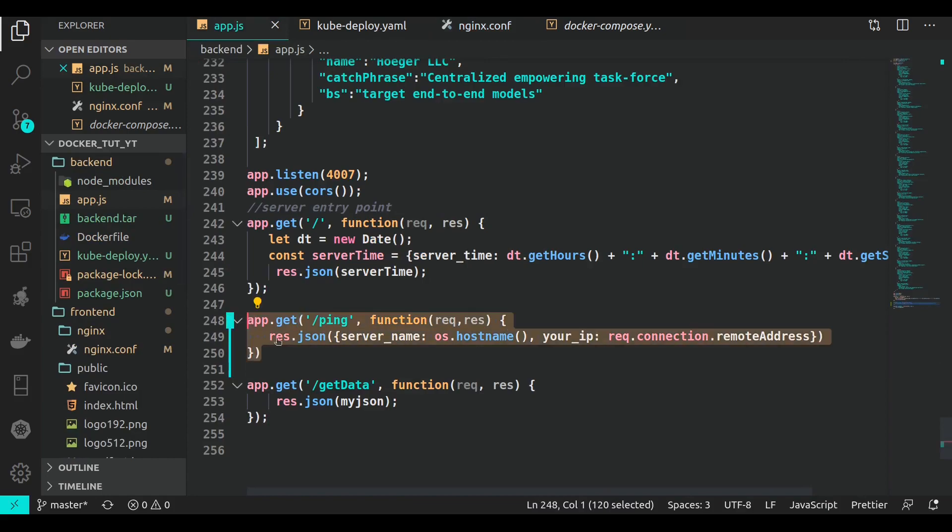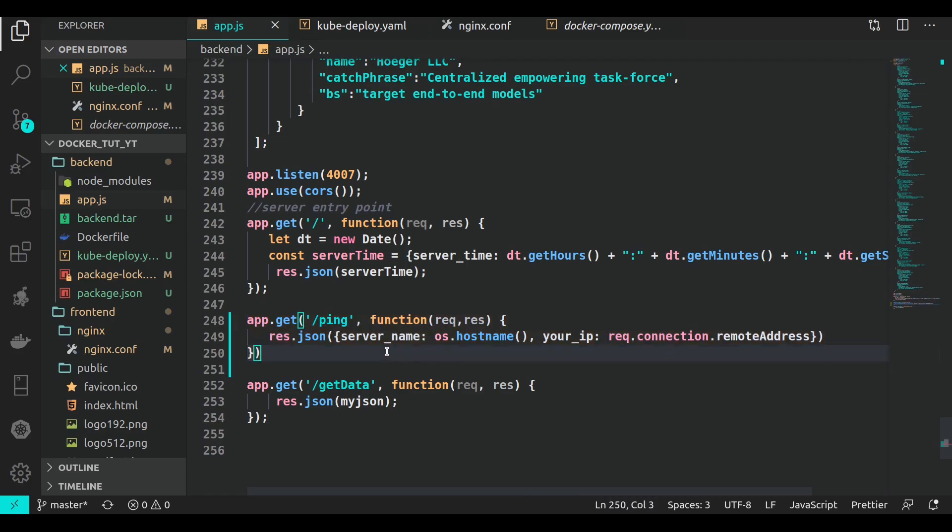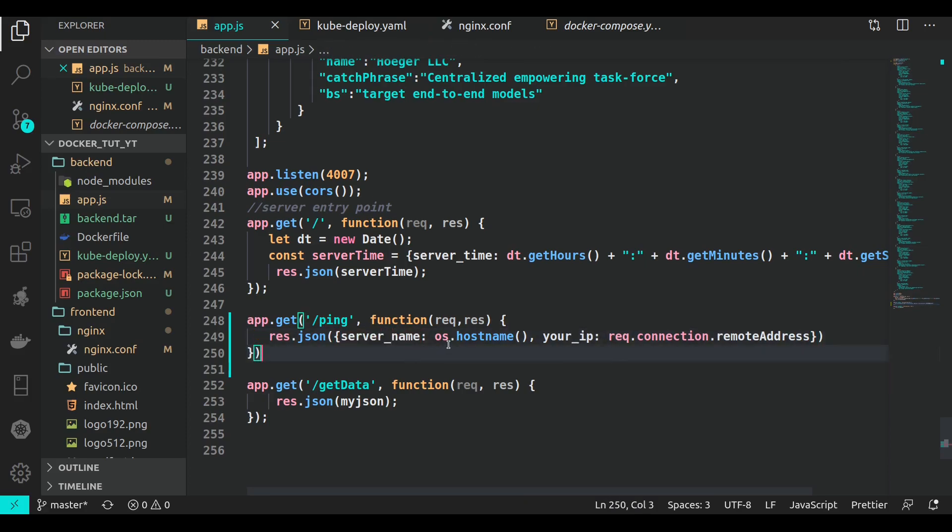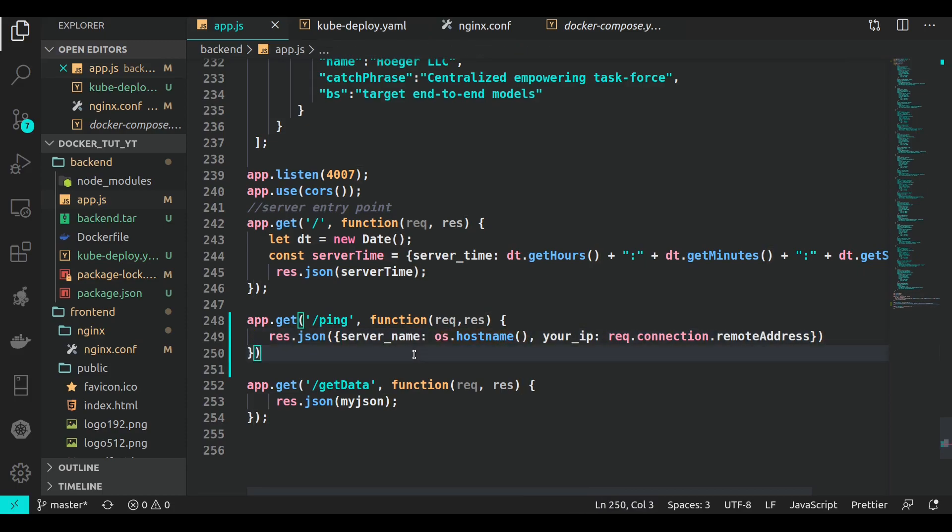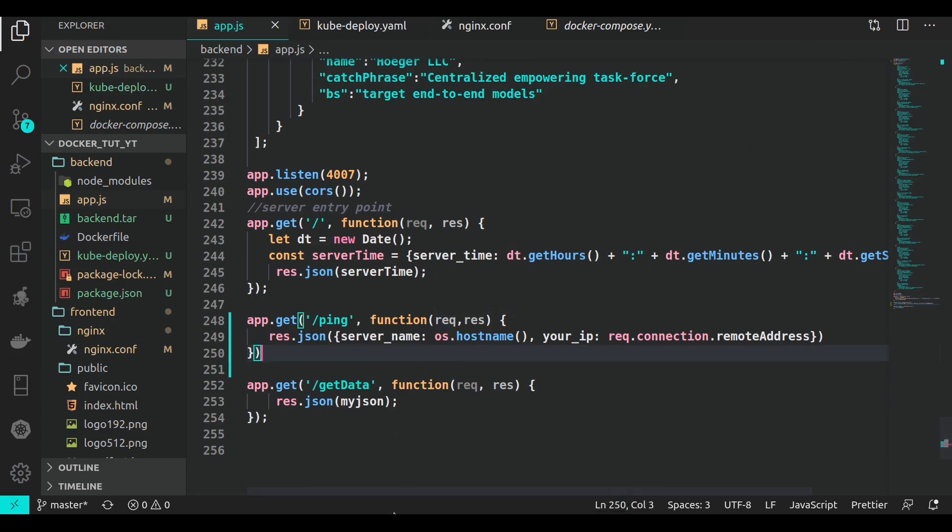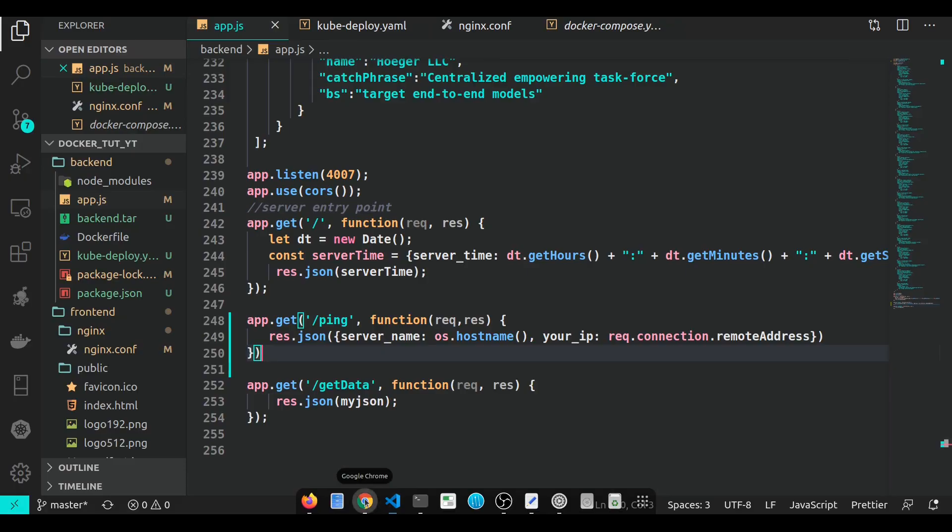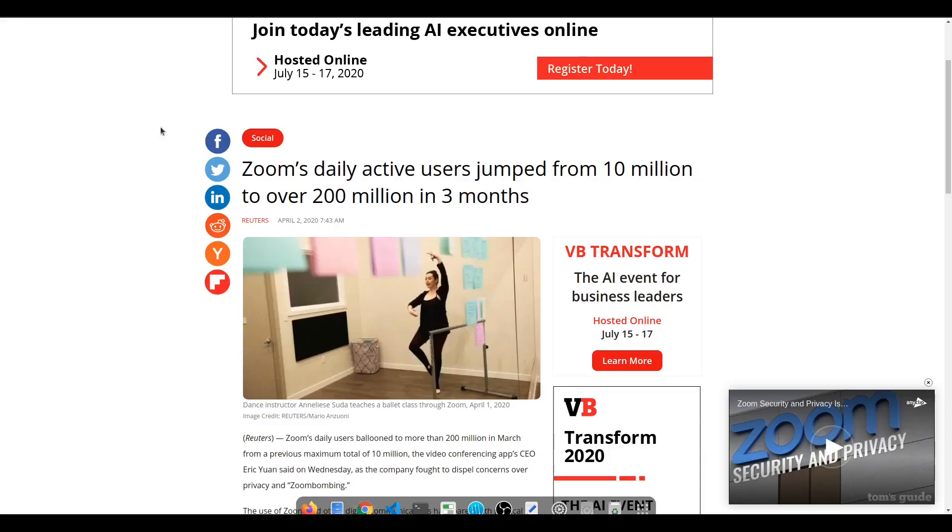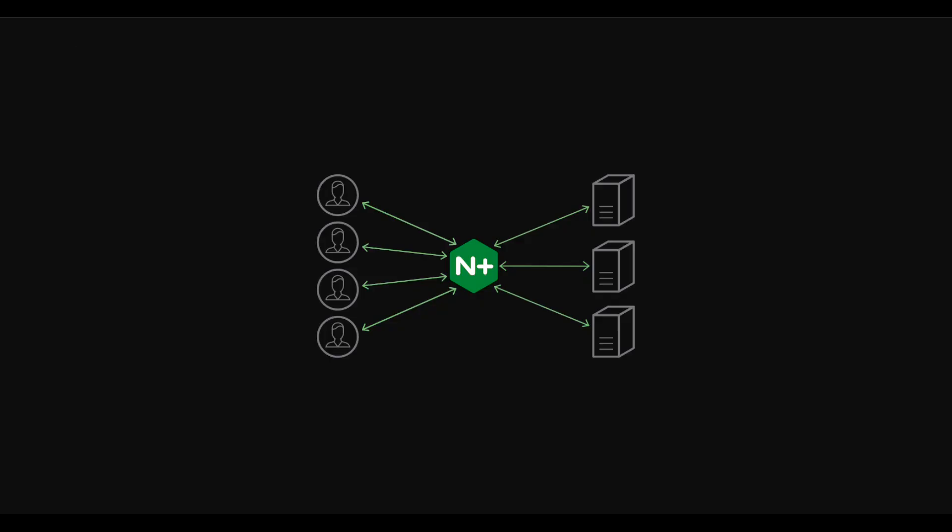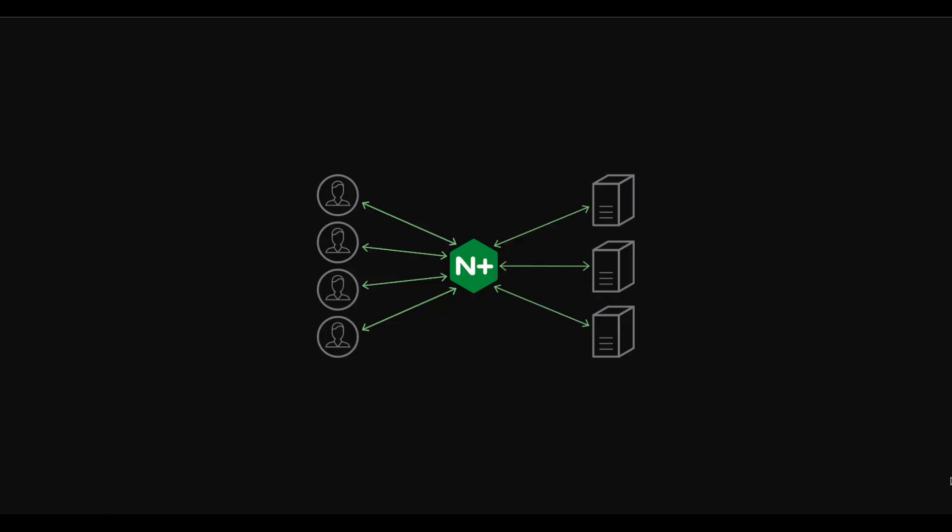One thing that changed before the start of this video was that in app.js I added a small REST API endpoint /ping to give you a good understanding of what we're going to do. Server name is just going to return the container name or server name that this service is running on.